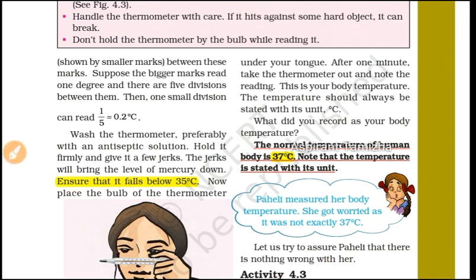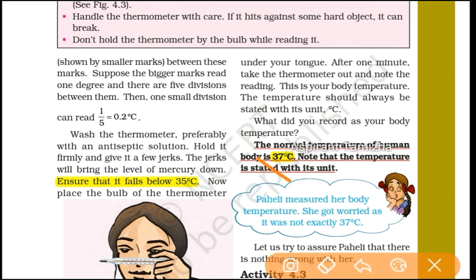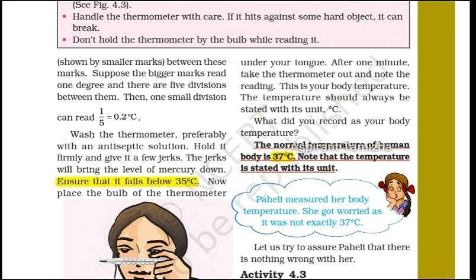The normal temperature of the human body — this is one of the important and repeated questions. The normal temperature of the human body is 37 degrees Celsius. Note that the temperature is always stated with its unit.